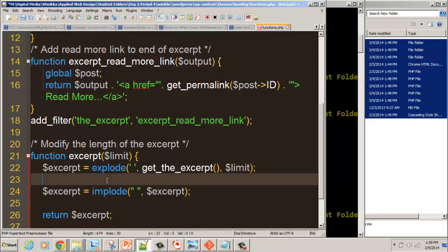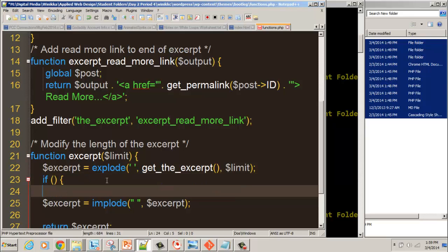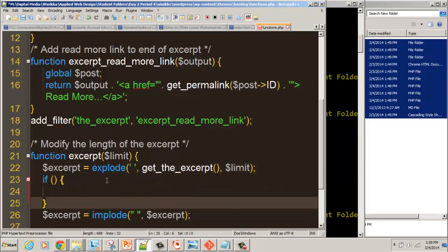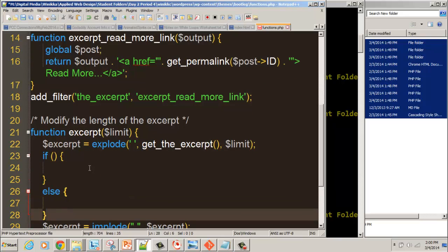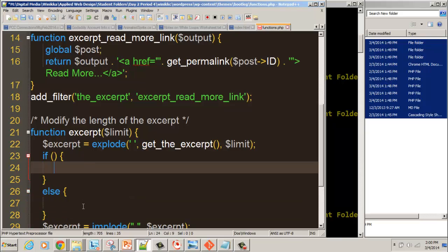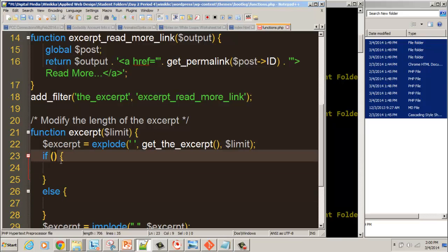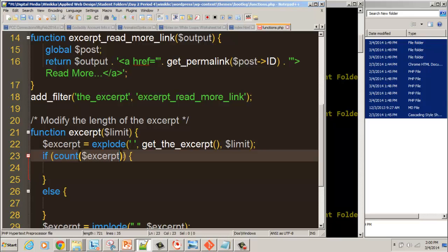That just kind of reverses what we did in explode. However, we have one problem here: what if we exceed our limit? What if we have set a limit to 25 but there's only 10 words in the excerpt? We're going to account for that using an if-else statement. We're checking to see if the count of the excerpt is greater than or equal to the limit.